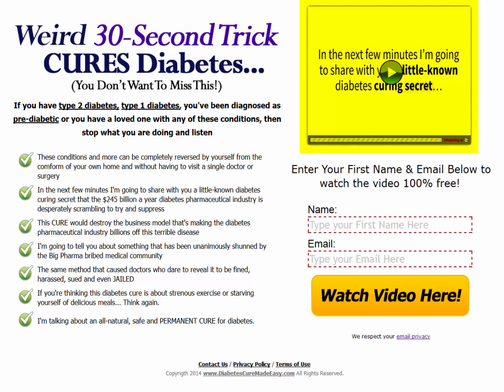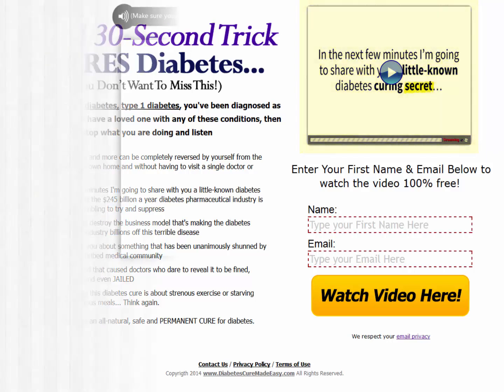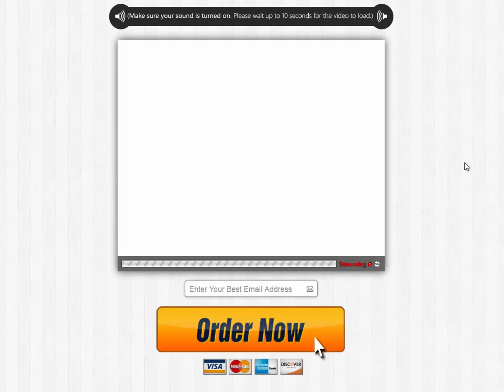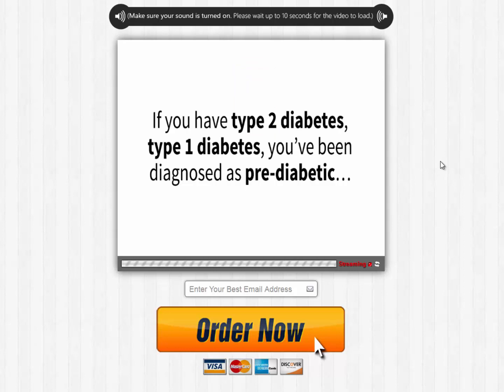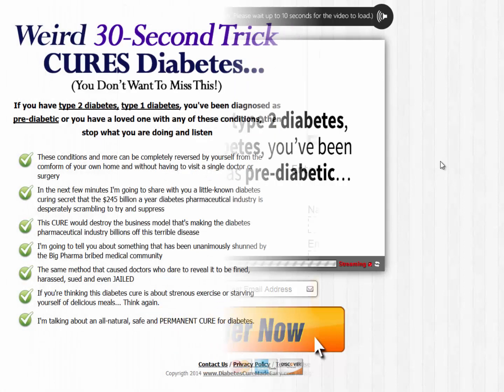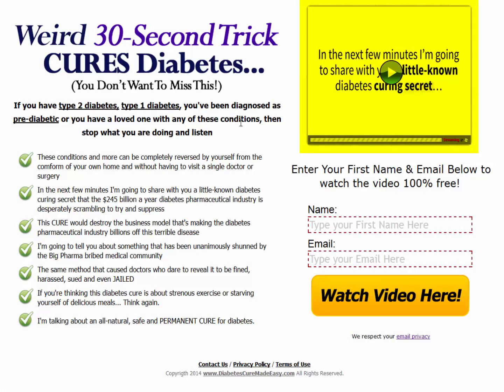It doesn't matter which business you are in — high quality incentives give a kick start to your business. For my diabetes product squeeze page, I created a page centered around a really nice video, and because people love watching videos more than reading, I decided to promote that video in my squeeze page. It is a very good thing to use a graphic representing what they will get access to — that helps them quickly see what they will get.